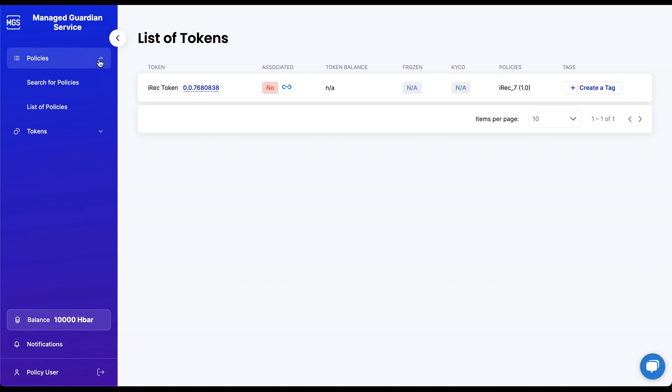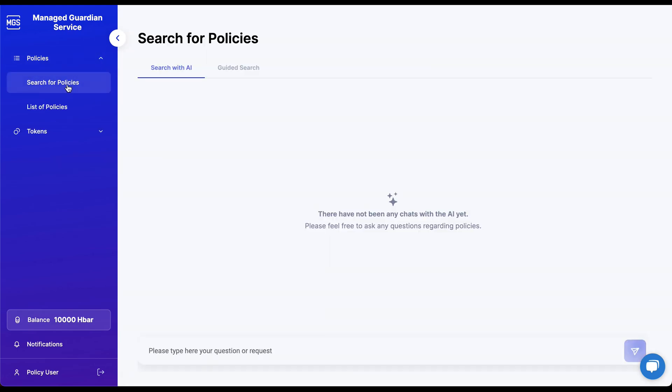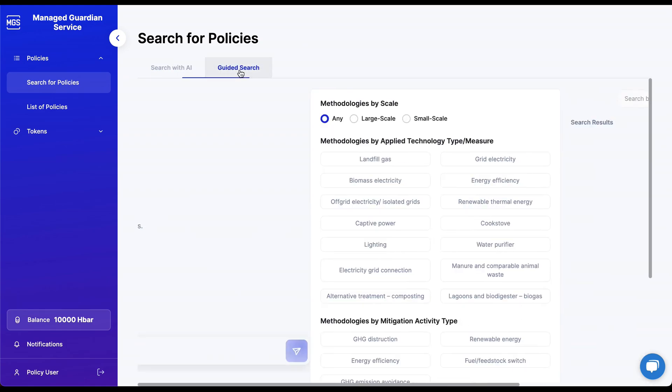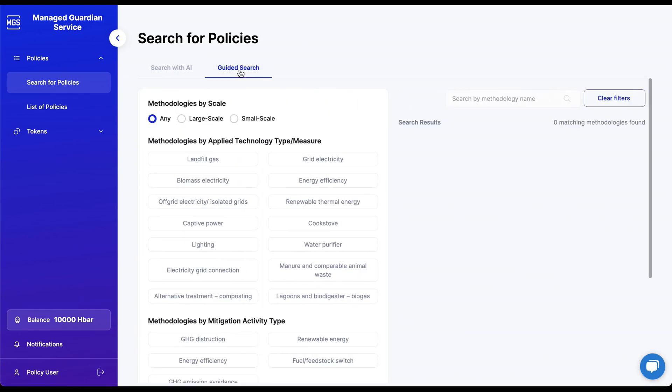Clicking on the policies tab, you will see the search for policies screen. Once the chat GPT feature becomes available, policy users will be able to use natural language to search for published policies relevant to their MRV activities. They will also have a guided search feature available to them for a more filtered searching approach. Please remember that policies need to be configured with the proper metadata to show up in both advanced search methods. Refer to the documentation for more information.